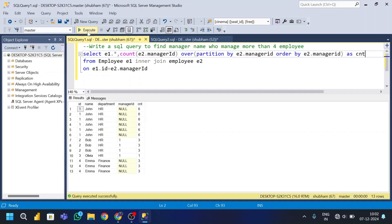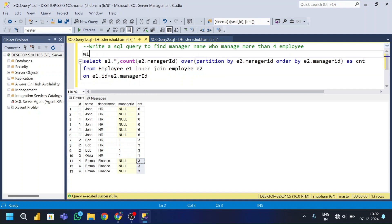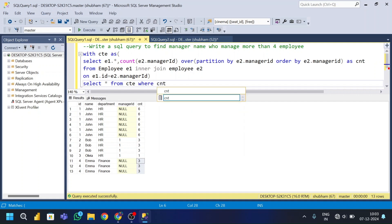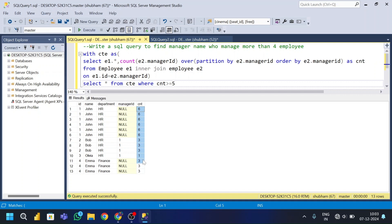Running this, you can see manager id 1 has a count of six, another manager appears three times, and another also three times. Now I'll wrap this in a CTE — Common Table Expression: WITH cte AS (...), then SELECT * FROM cte WHERE count >= 5, to get only managers with five or more employees.